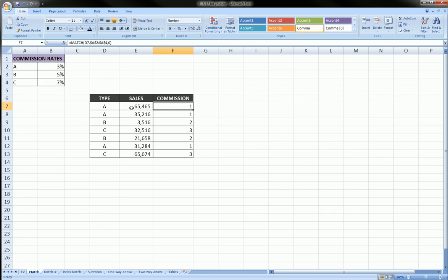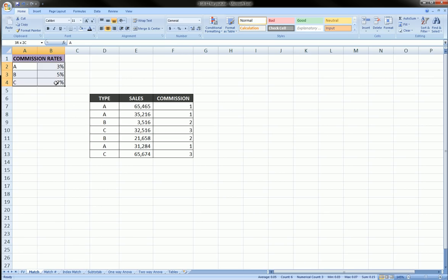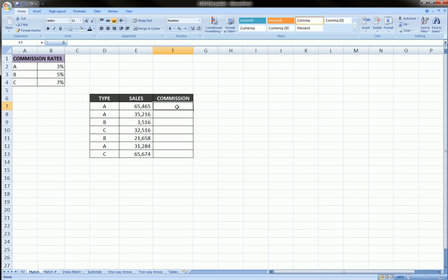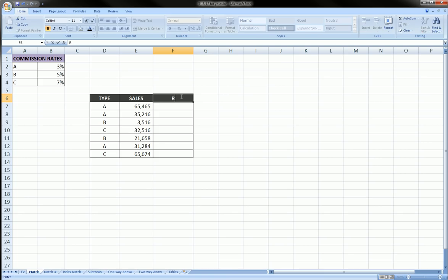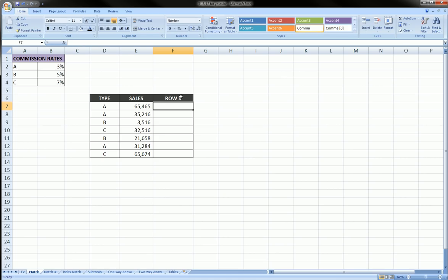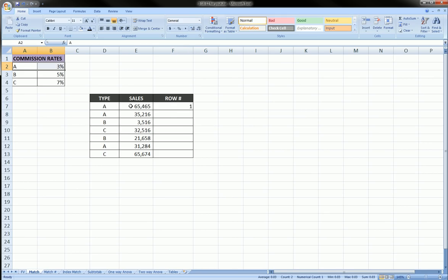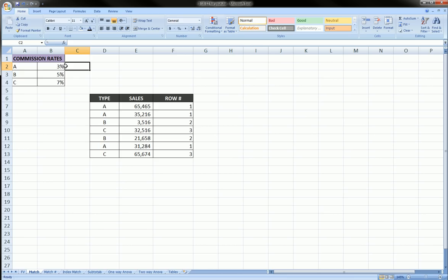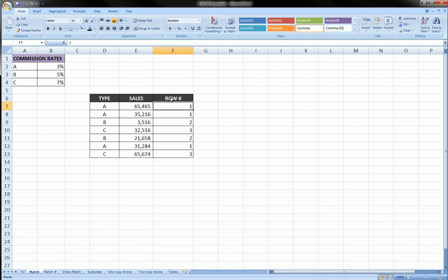We need a formula that will find the type of the particular individual, go over to this table, and give us the interest rate so we can compute the commission. I want to introduce the MATCH function, so I'll rename this column to 'row number' because we're going to focus on getting the row number of a given type in this table. For example, A is row one, B is row two, C is row three — relative to this table. The MATCH function will do that for us automatically.